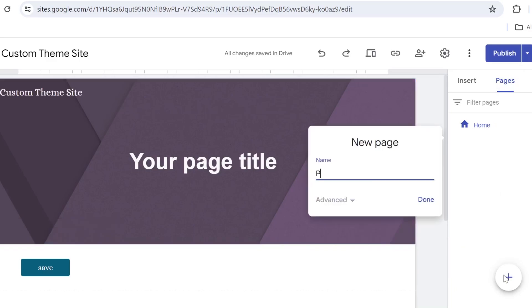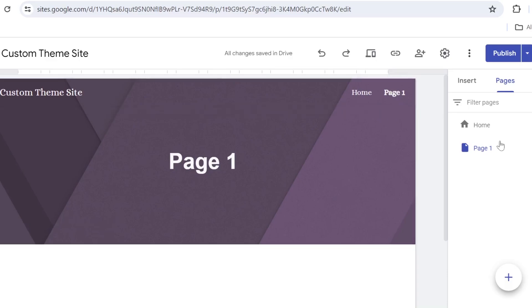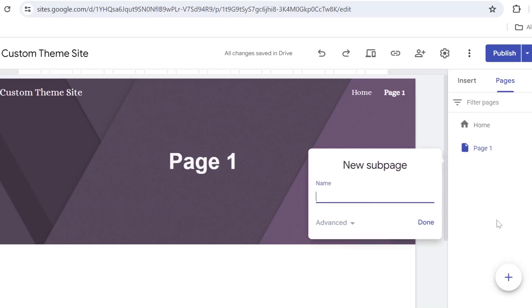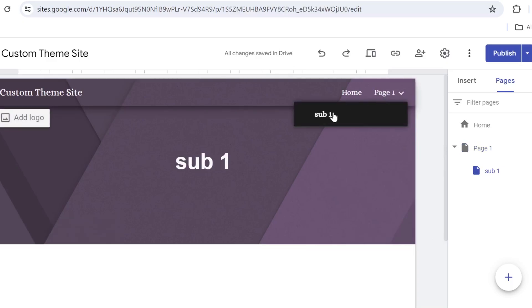We call it page one. So there we are, page one. Now if we would like to add some subpages, you would click on this dot right here and then click add subpage and we call it sub one. And now what happens is you have your page one and you have your subpage. Now if you have content to display on your page and on your subpage, it's all good, you can use this option.